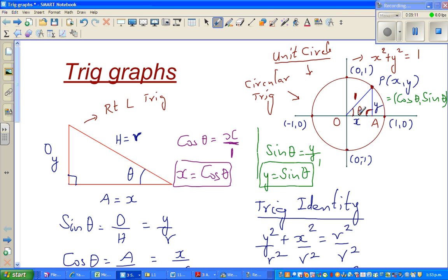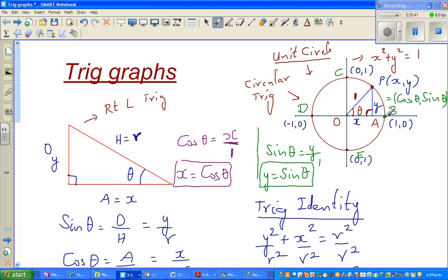When theta is 0, the point is at this specific location on the circle. Let me name the points — this is B, this is C, this is D, and this is E. So when theta equals 0, the point is at B on the unit circle.